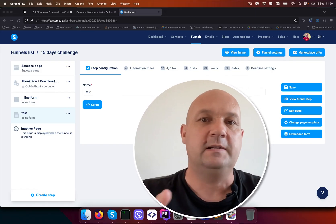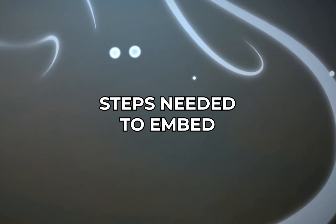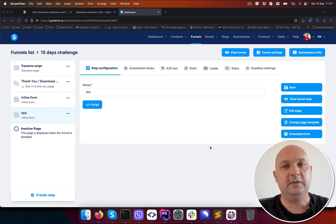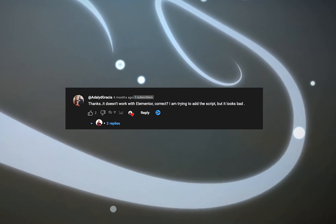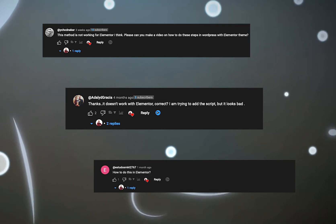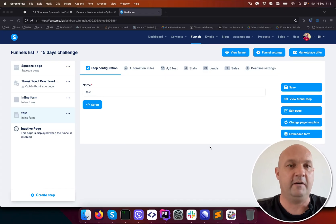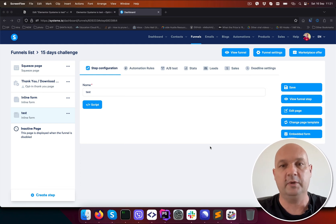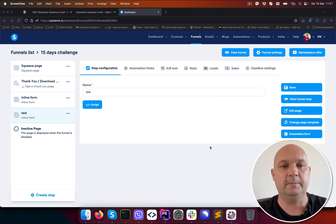A few weeks ago I made a Systeme.io tutorial where I led you through the steps needed to embed a Systeme.io inline form into WordPress or inside the OptimizePress plugin. You can find that video somewhere on the screen. In the comments of that video I noticed that people are having problems embedding into Elementor, so I tested it and I found a solution. This video will help run you through that solution.